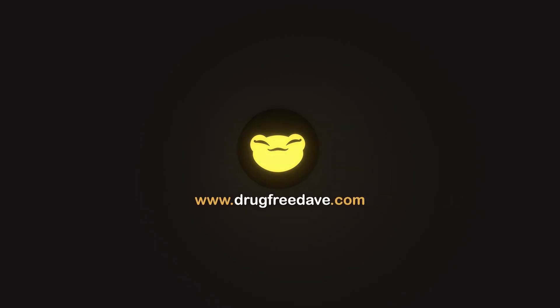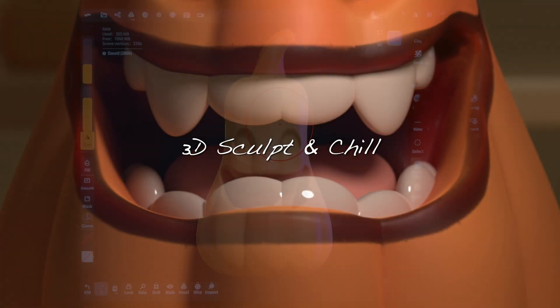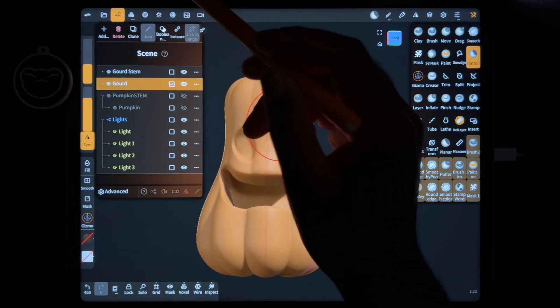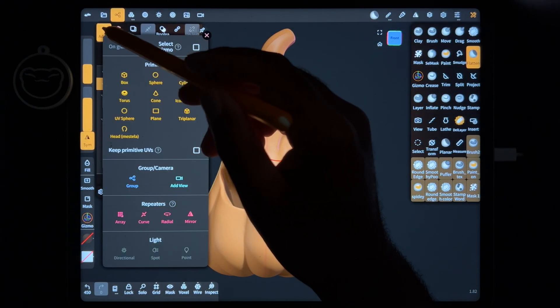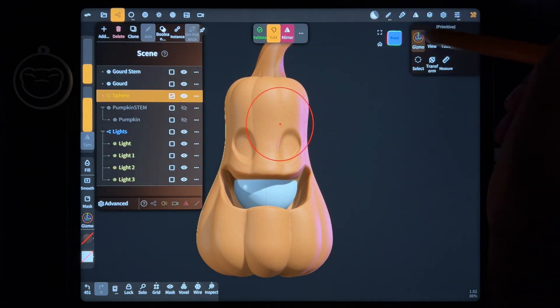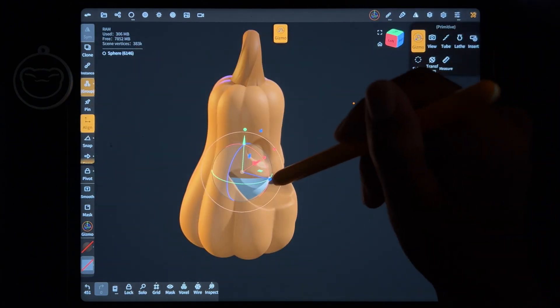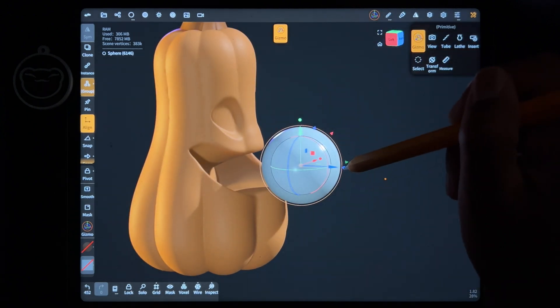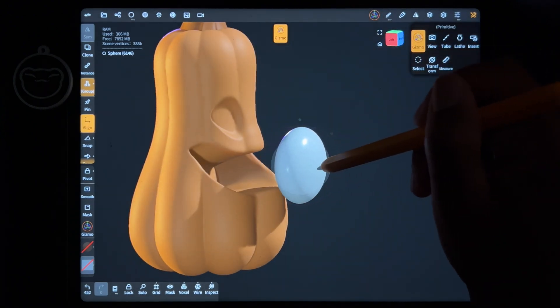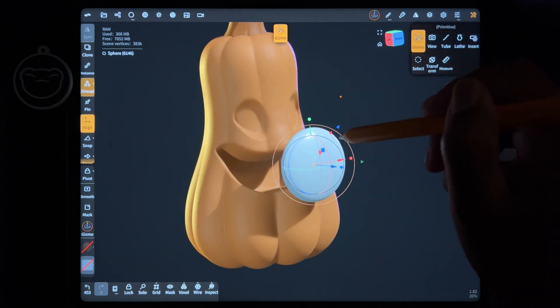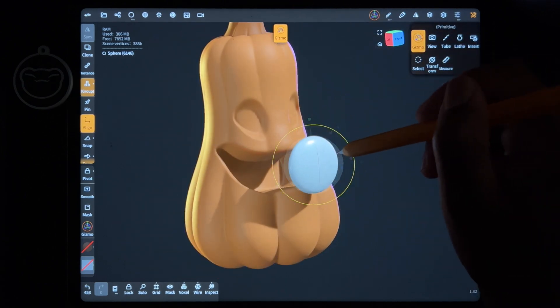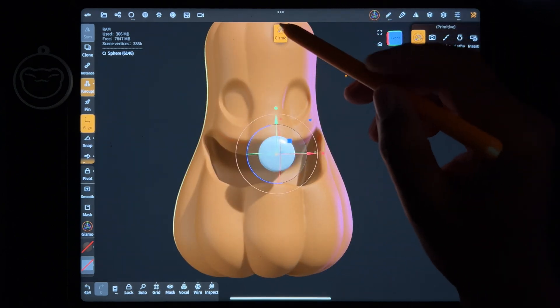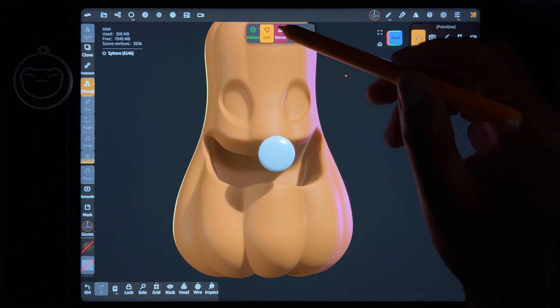Three, two, one, go! So teeth is super easy to do in Nomad Sculpt. I'm going to hit Add, add a sphere, and this sphere is going to be our two front teeth. You can see our tooth sphere. We're going to take this blue sphere and we're going to shrink it like that, the orange ring, and shrink it like this.